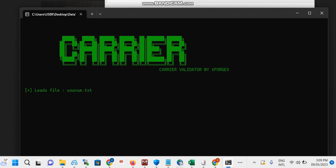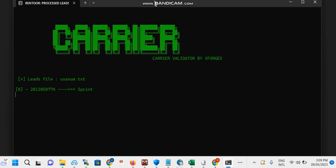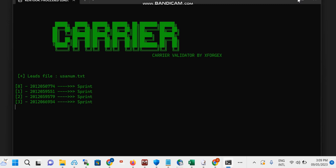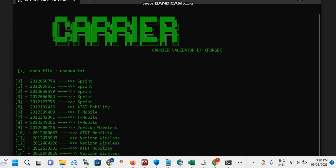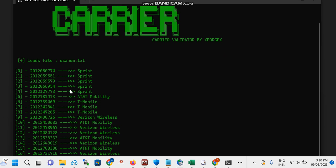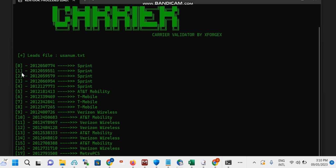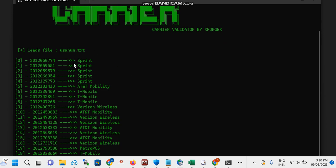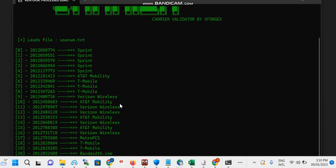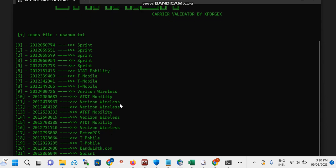Then you wait for it to start filtering out. You can see this one is Sprint, the number is Sprint, so it starts filtering them out. That's how you can actually check the carrier numbers of any US number using this software. We're going to be using the carrier in sending our message. I'll show you why and how we're going to be doing this.